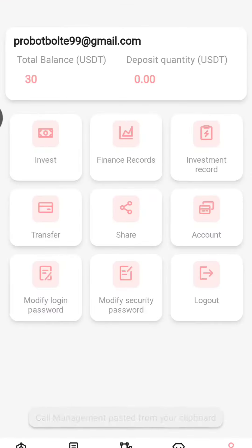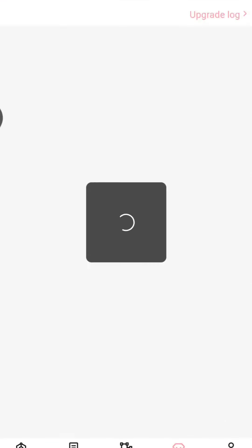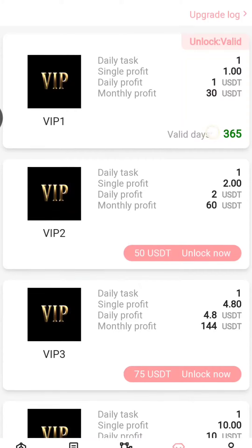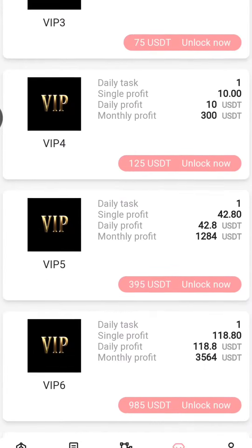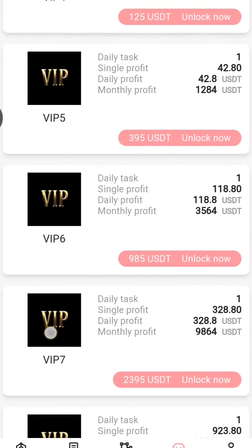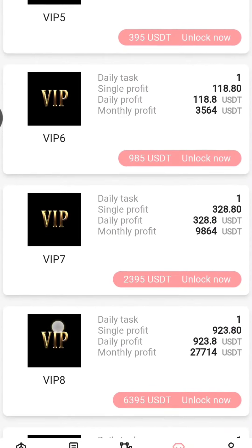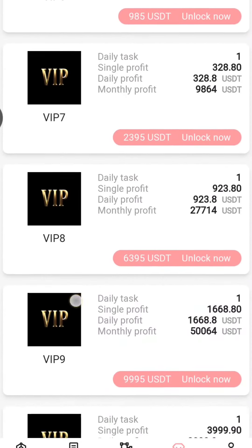You can see the custom notifications of the website, which shows users withdrawing their money. You will go to the Mine option where you can see the recharge option. Here you can copy the address and recharge the USDT to this.